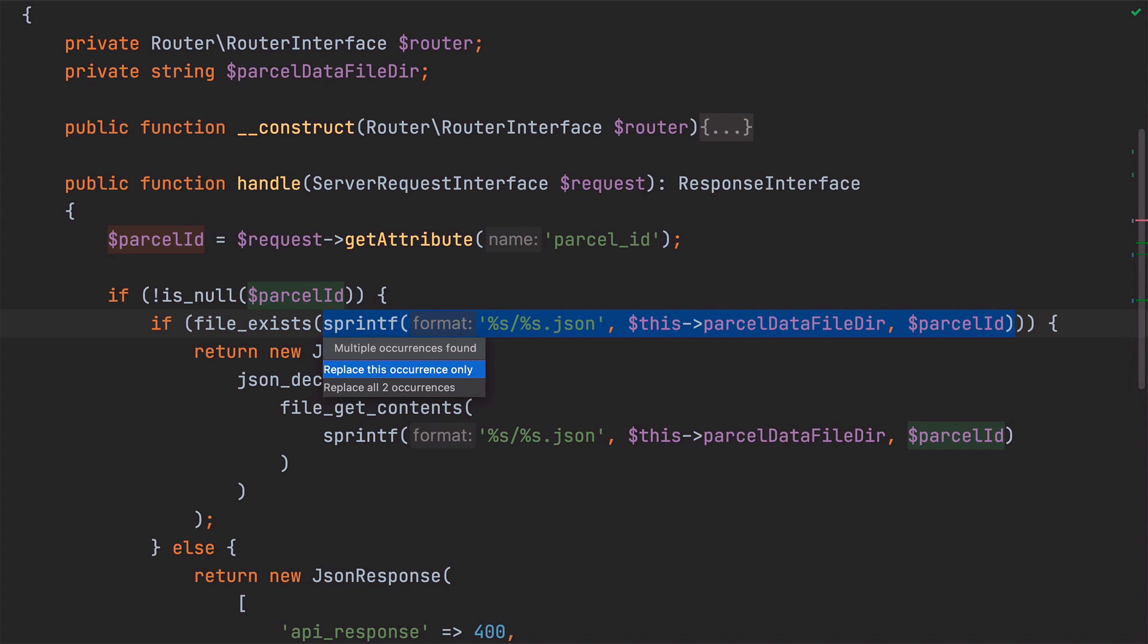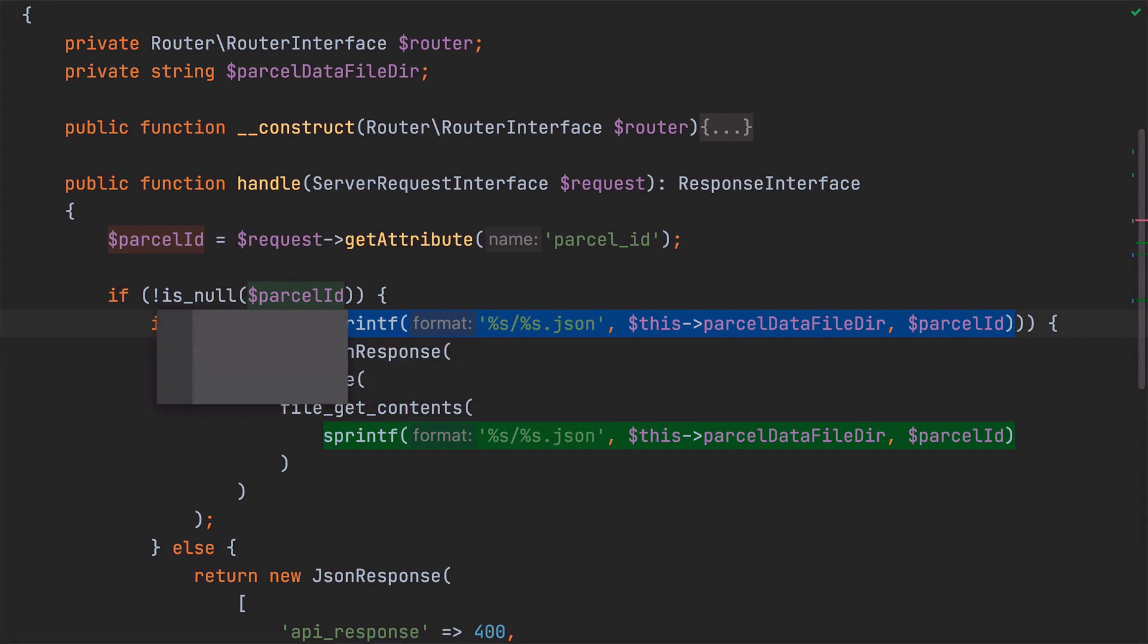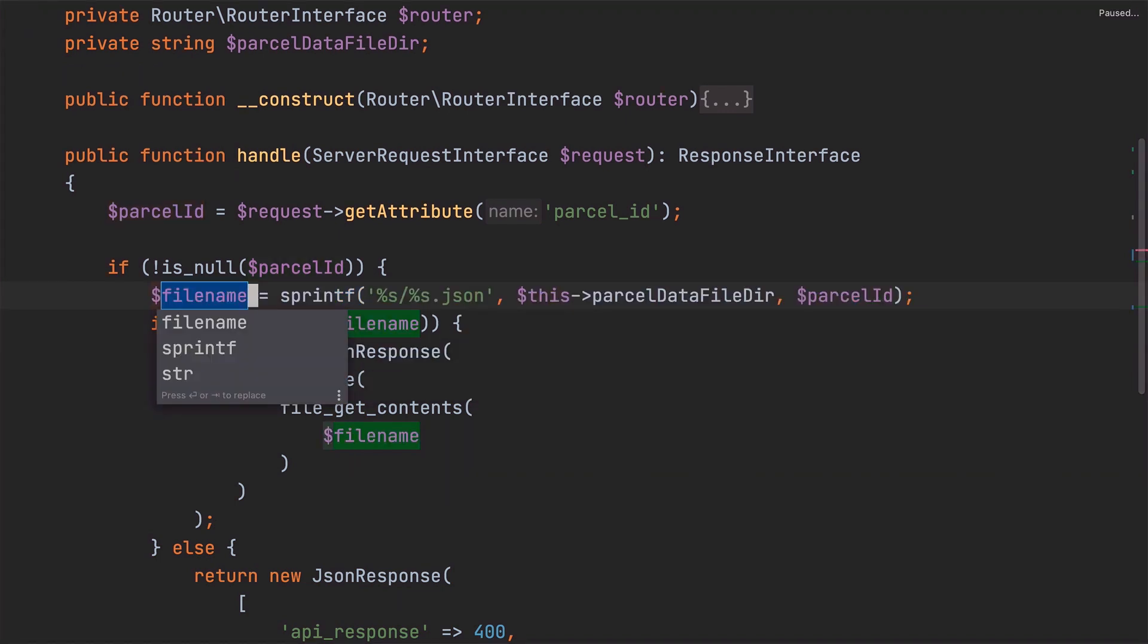As we're replacing all of them, I'll choose Replace All Two Occurrences. Because of that choice, each occurrence of the call to sprintf is highlighted, and I find that yet another extremely handy visual confirmation of what we're about to do. Now when I confirm that choice, a new variable called filename has been created and PHPStorm has started a rename refactor, just like we saw in the previous video.